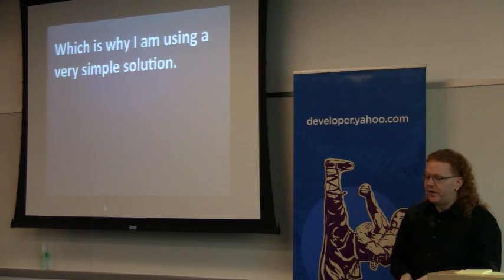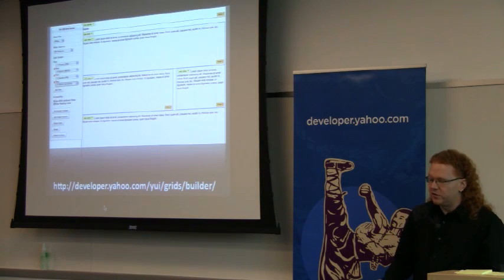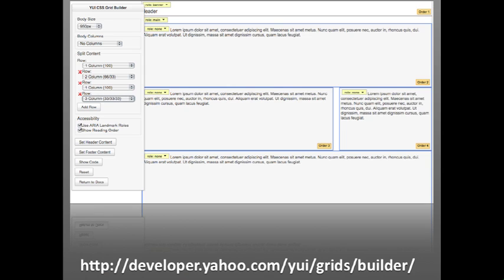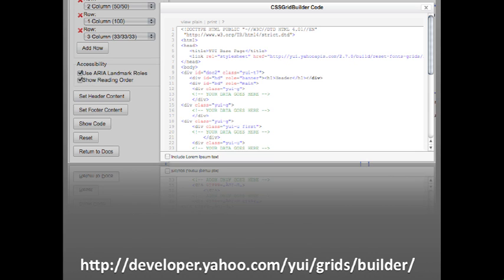Whenever I start with a new CSS layout, I use the CSS Grids Builder — made by Dave Glass, originally from an internal hack day, then released for YUI. It lets you build your layout by clicking it together: a row here, three columns there. You can see immediately what it'll look like, then press a button and get the code back to copy and paste. This saves three hours of hacking CSS that I no longer have to do. It will work.